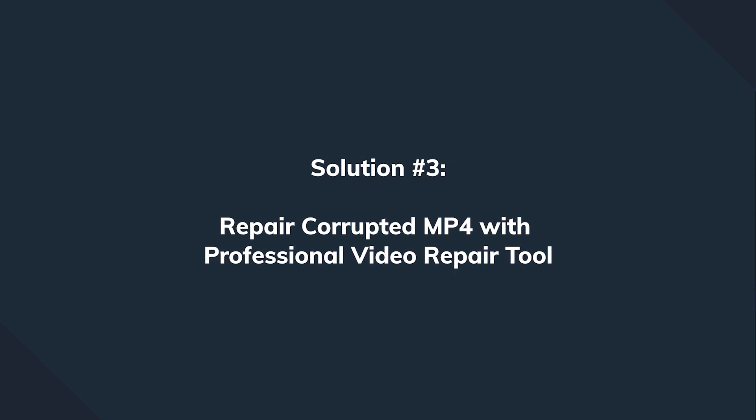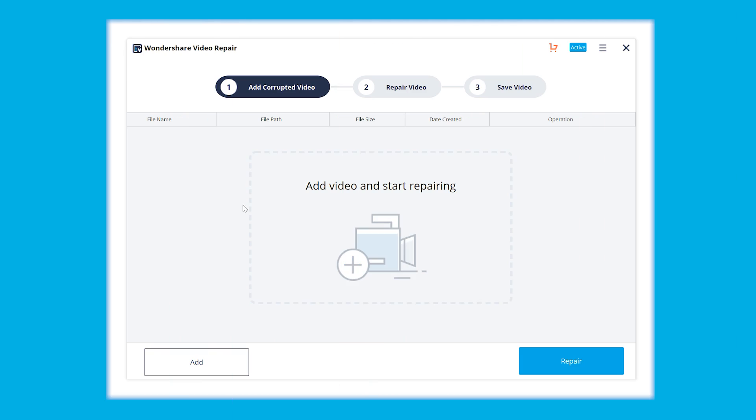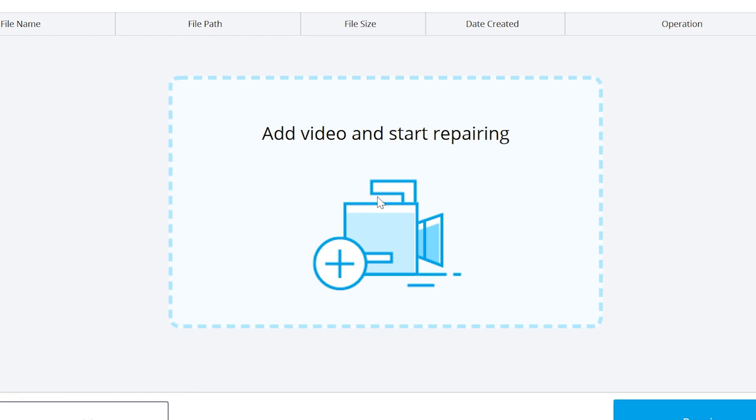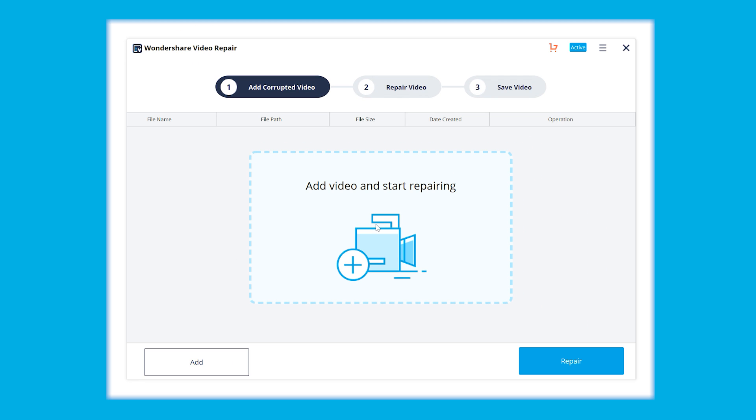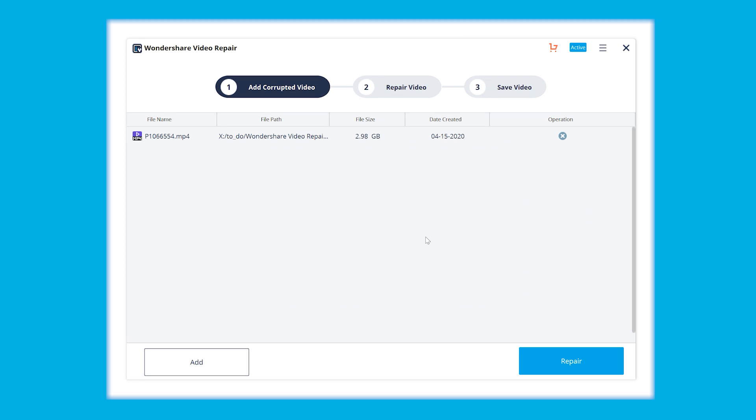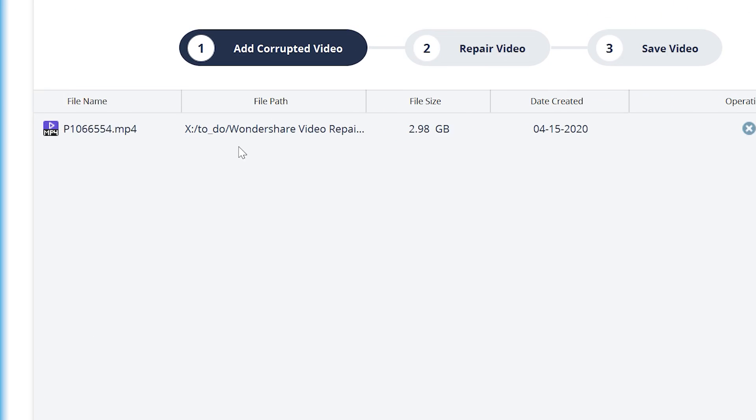On the interface that appears, we need to click in the center where we see the message add video and start repairing or alternatively we can hit on the add button at the bottom left side of the interface. When we add the video file, you're going to be shown the details of our file.